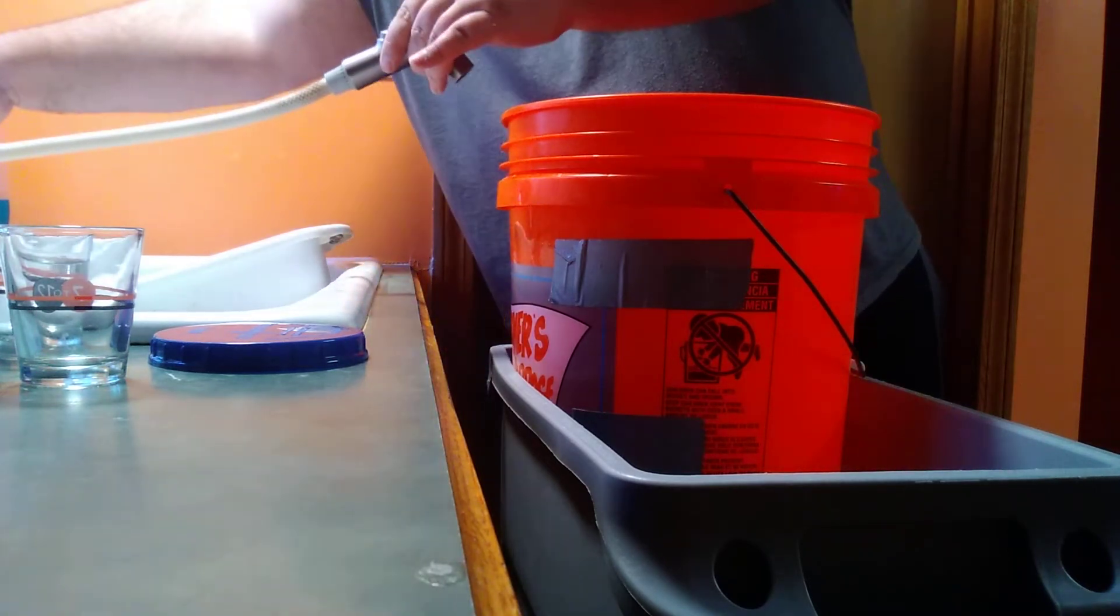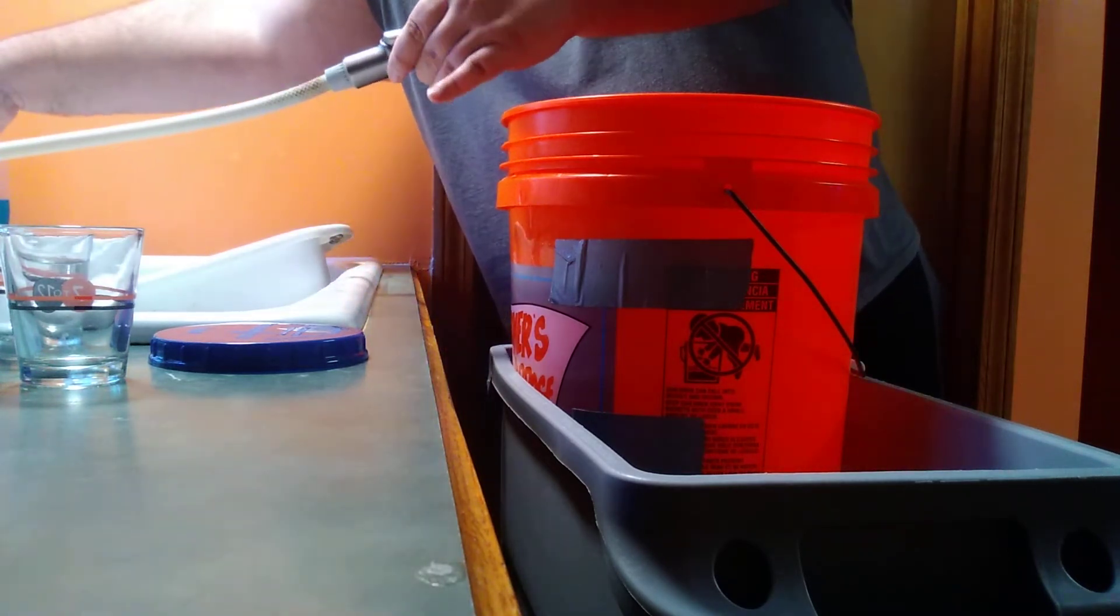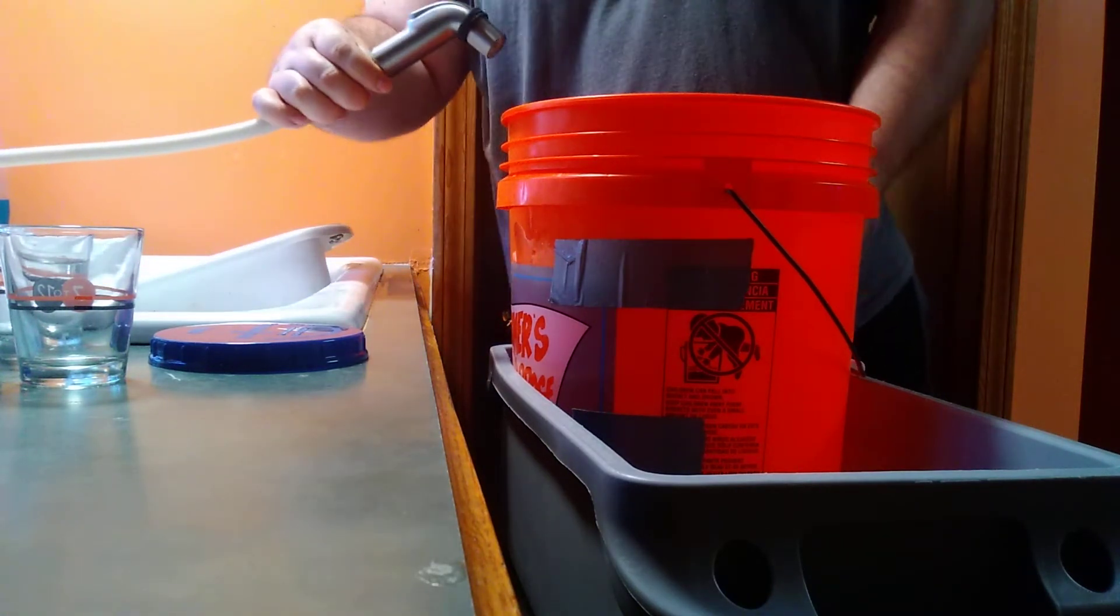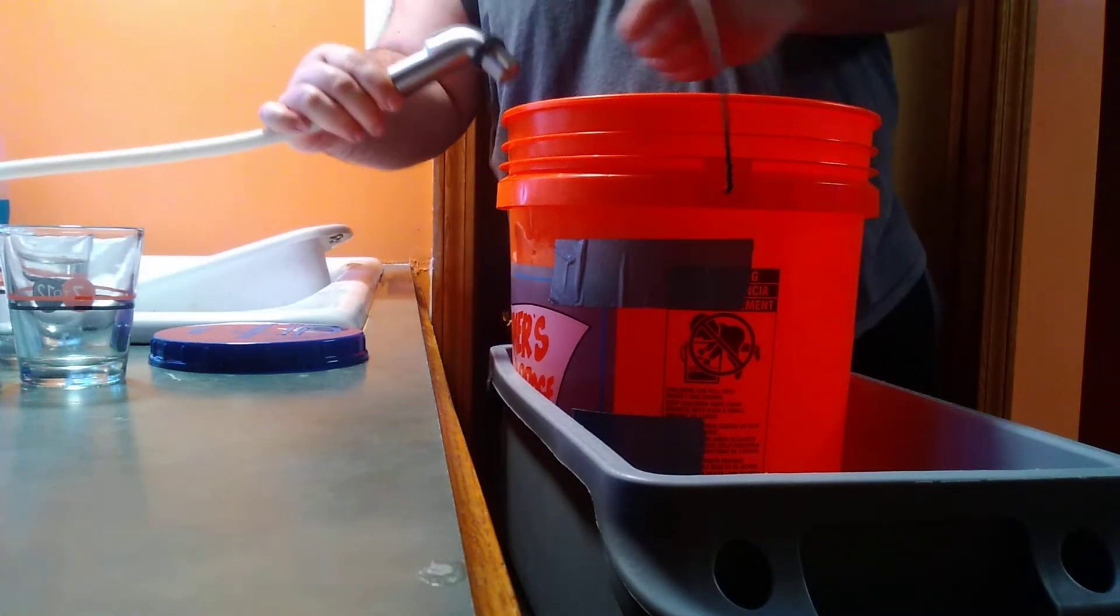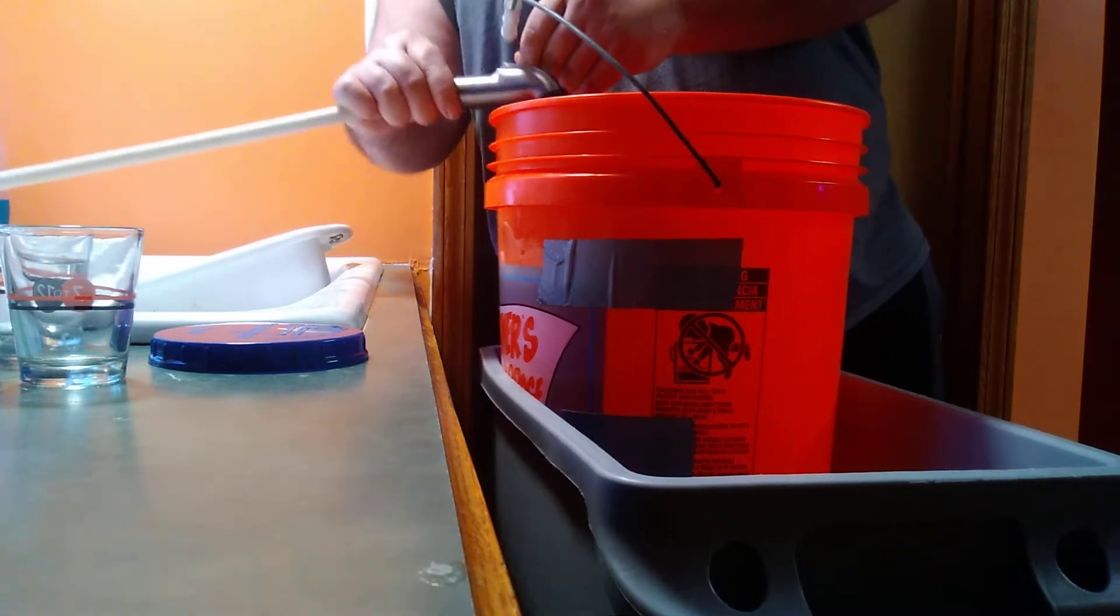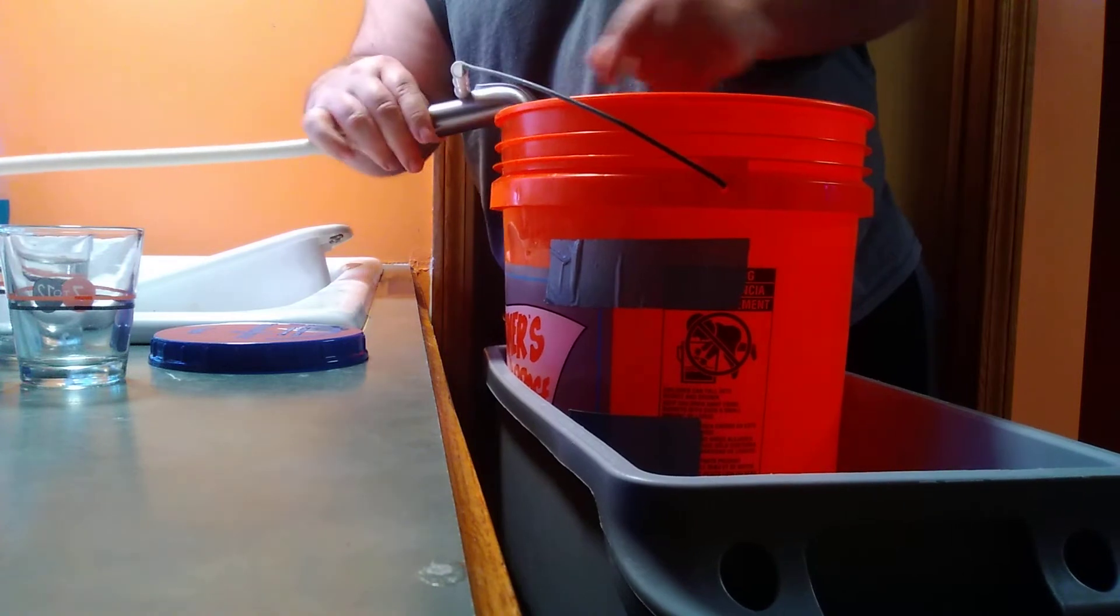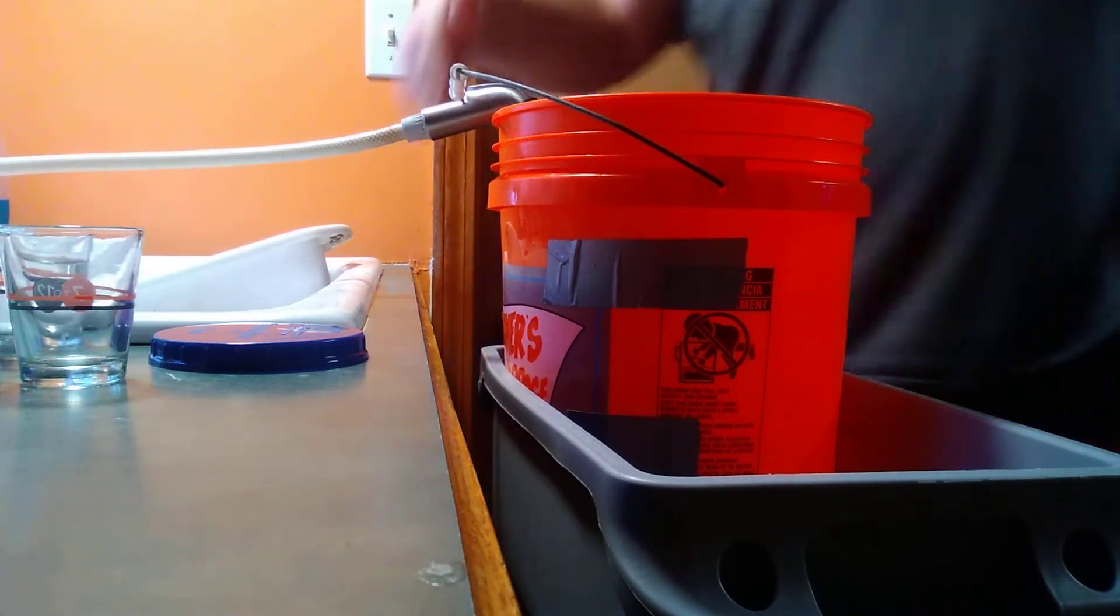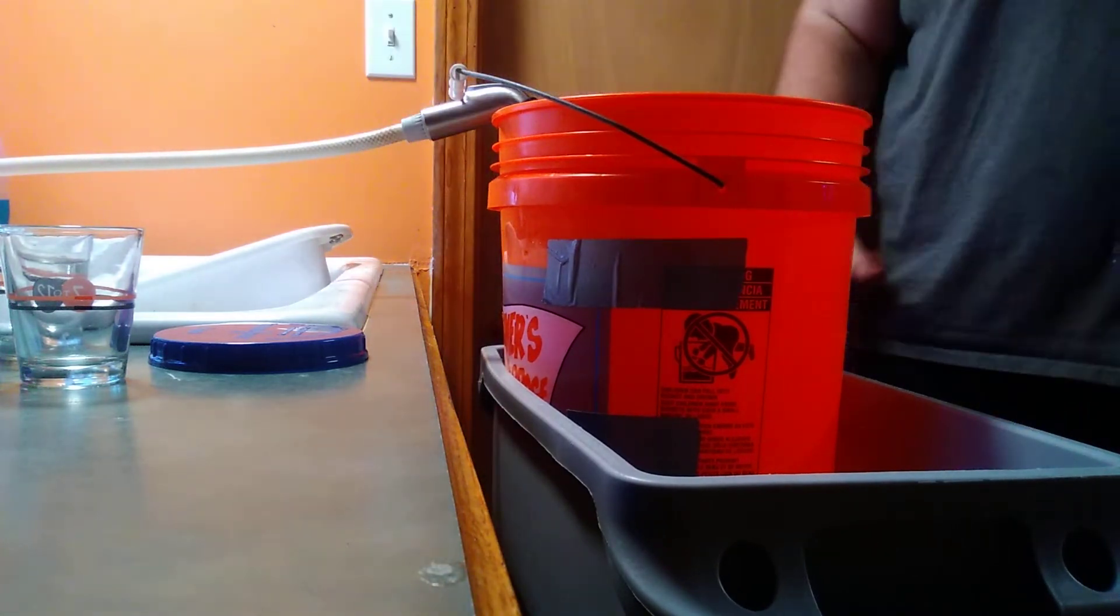So what I do is I run my water for 30 seconds. Get all the lead out of the piping and stuff like that. Bucket. Handle. Pulls that. Just like that.